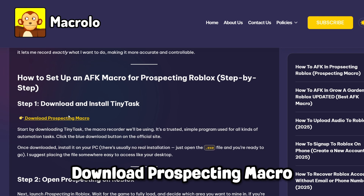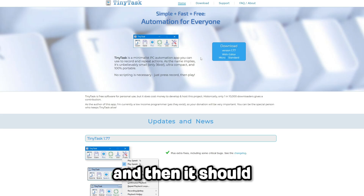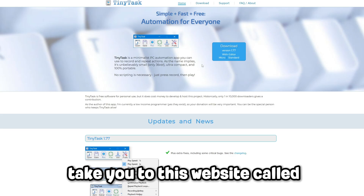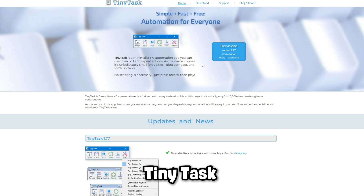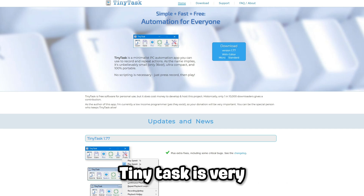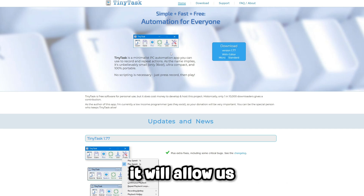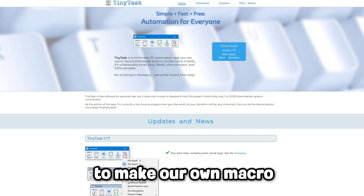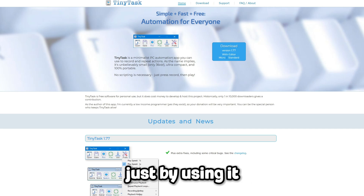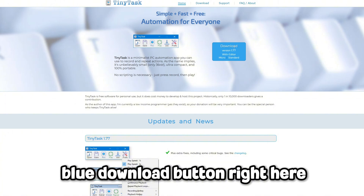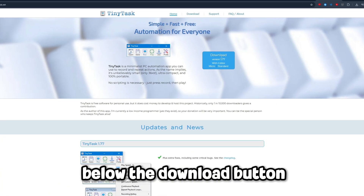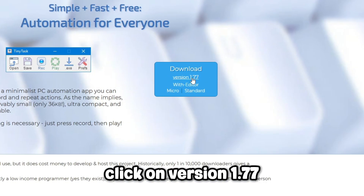Just click on Download Prospecting Macro, and then it should take you to this website called TinyTask. Just click on this blue download button right here — actually, below the download button, click on version 1.77.